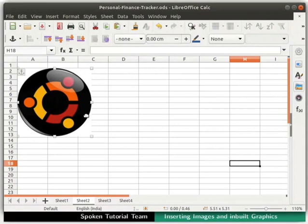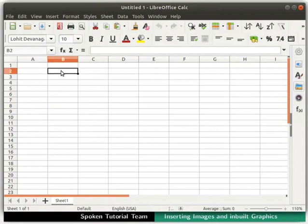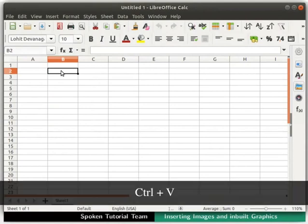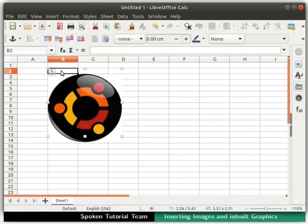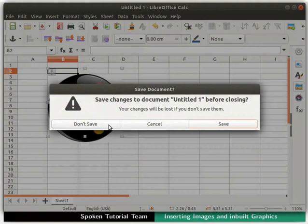Now switch to the target document which is Untitled 1. Select the location where you wish to place the saved image in Untitled 1. Now press Ctrl and V keys together to insert the image into the spreadsheet. The image is inserted into our target file. Close the Untitled 1 document without saving it.